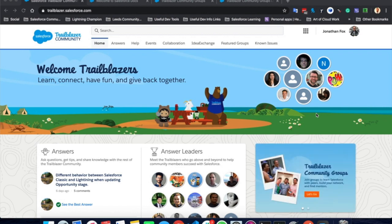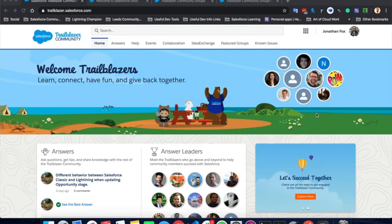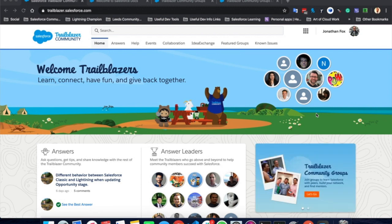Hello and welcome to another Salesforce tutorial by myself Jonathan Fox. Today I'm going to be talking about the Trailblazer community and Trailblazer community user groups. How you can best gain something from the Trailblazer community and how you can ask for help.